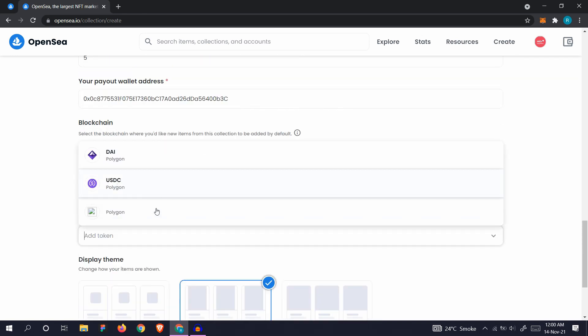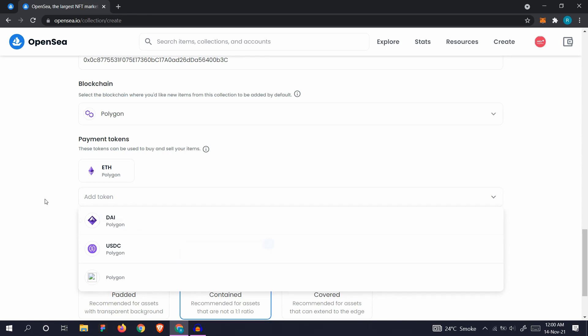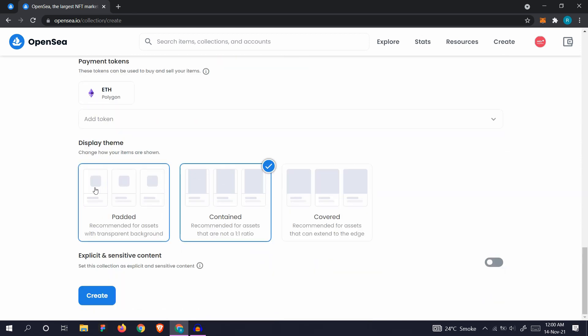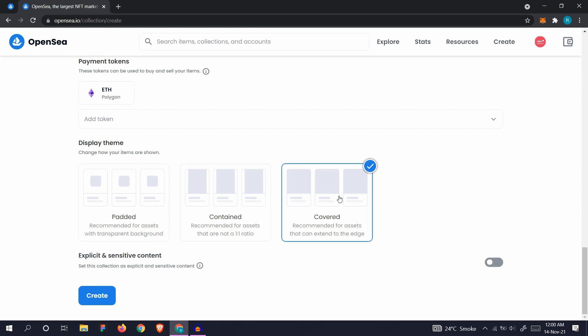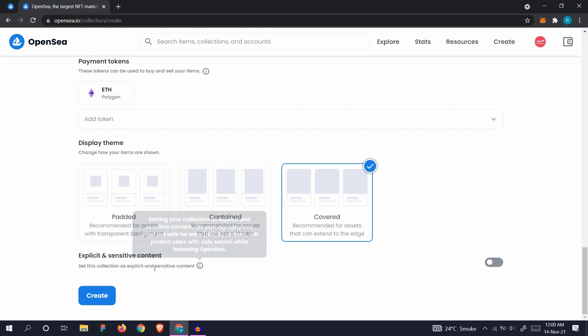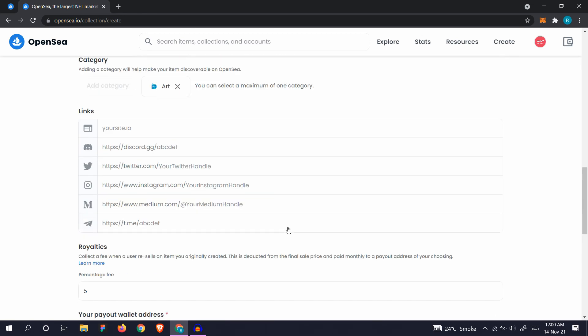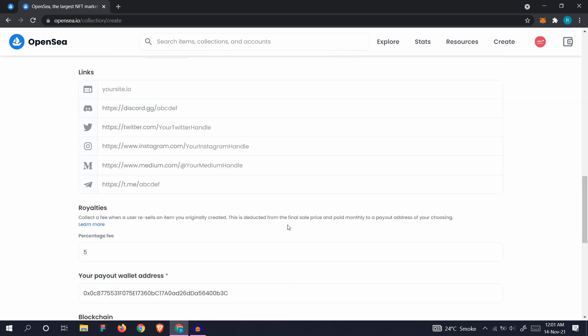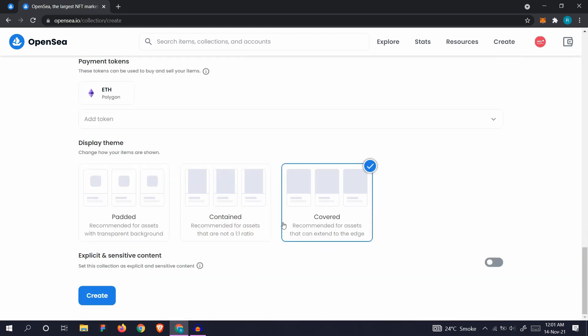You can add other tokens, but I'll leave it at that. Then select your display theme. I'll keep it contained. Let's keep it covered for one-to-one ratio. Explicit and sensitive content, we don't have it. If your work contains NSFW material, you can turn it on, but we don't want to. Let's check it and create.